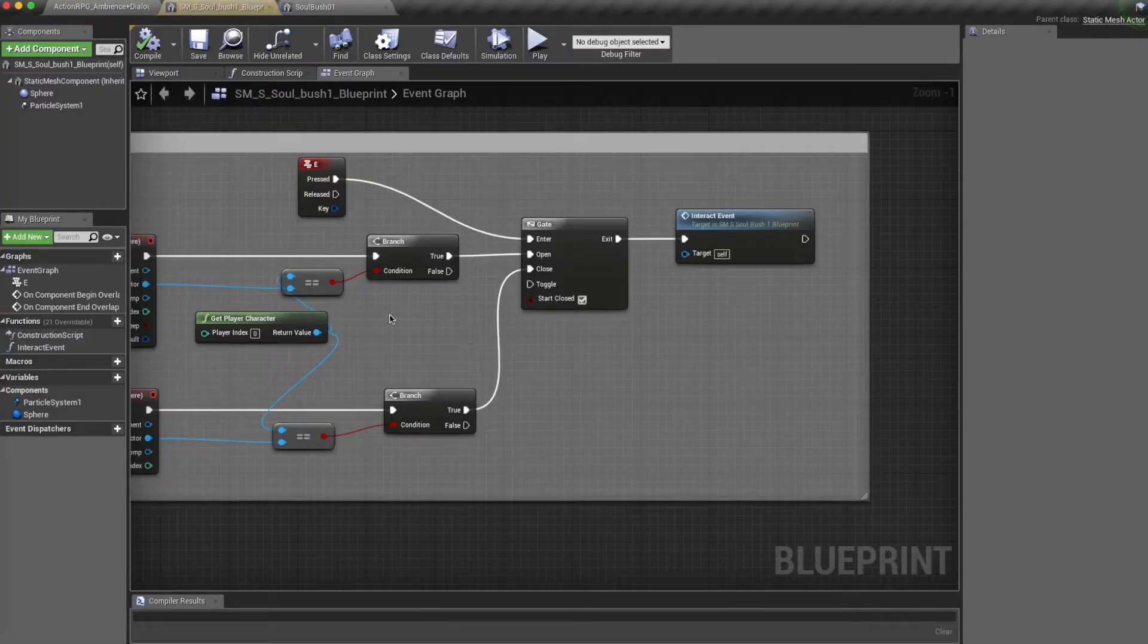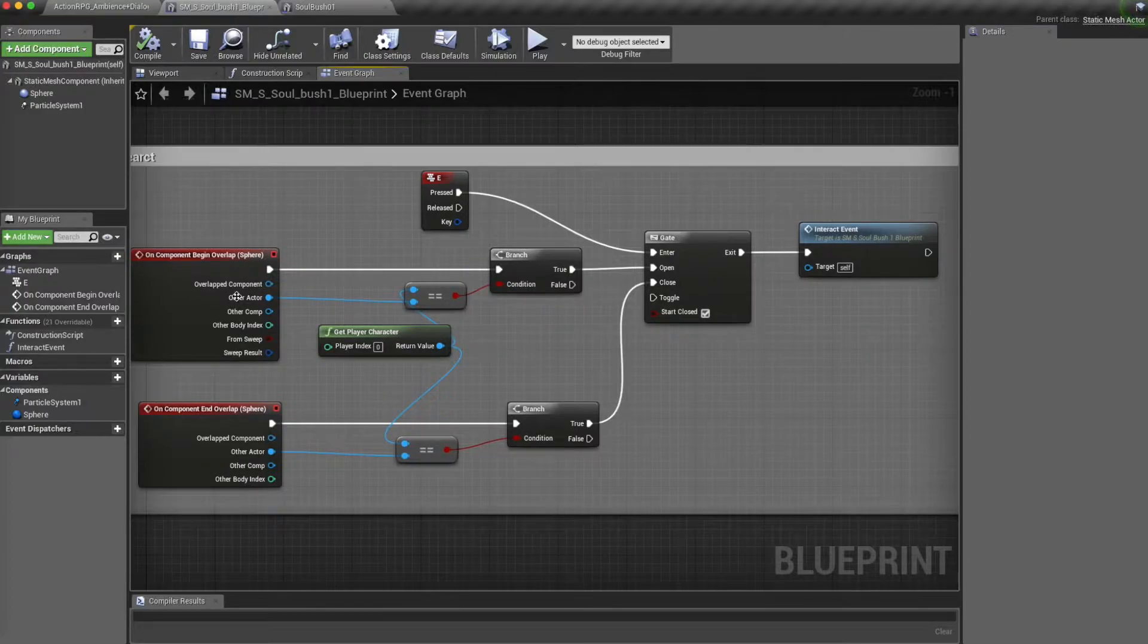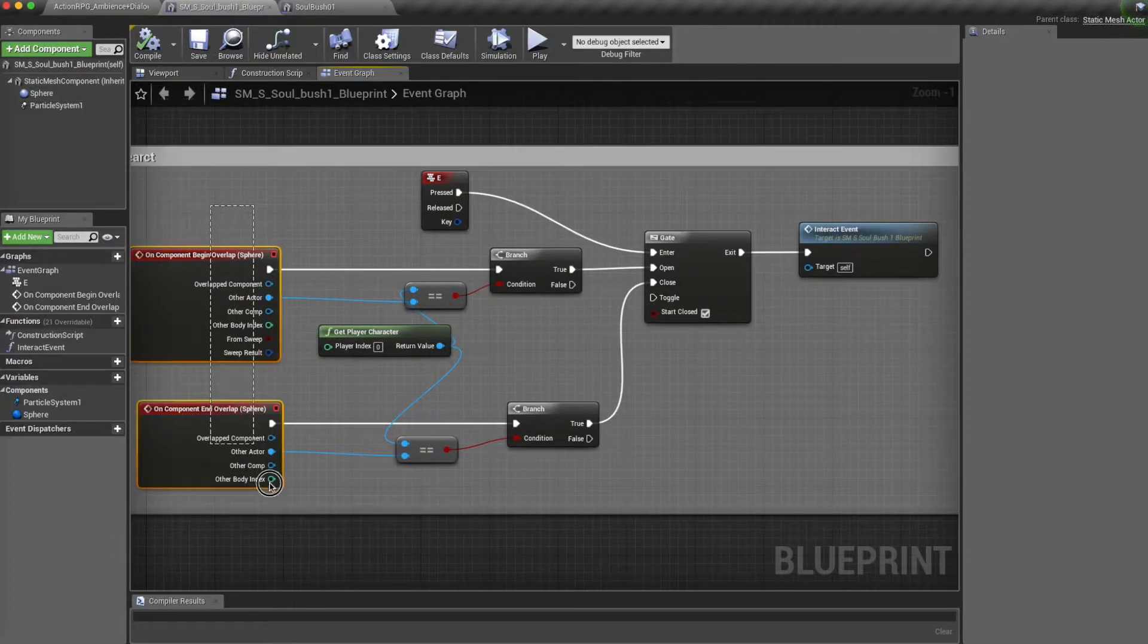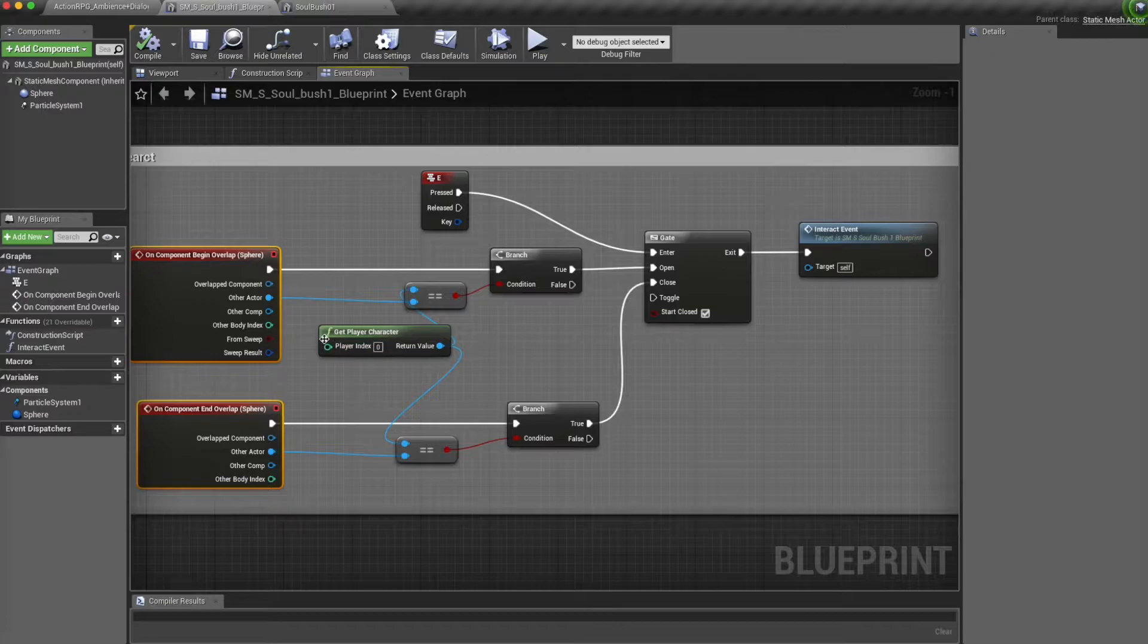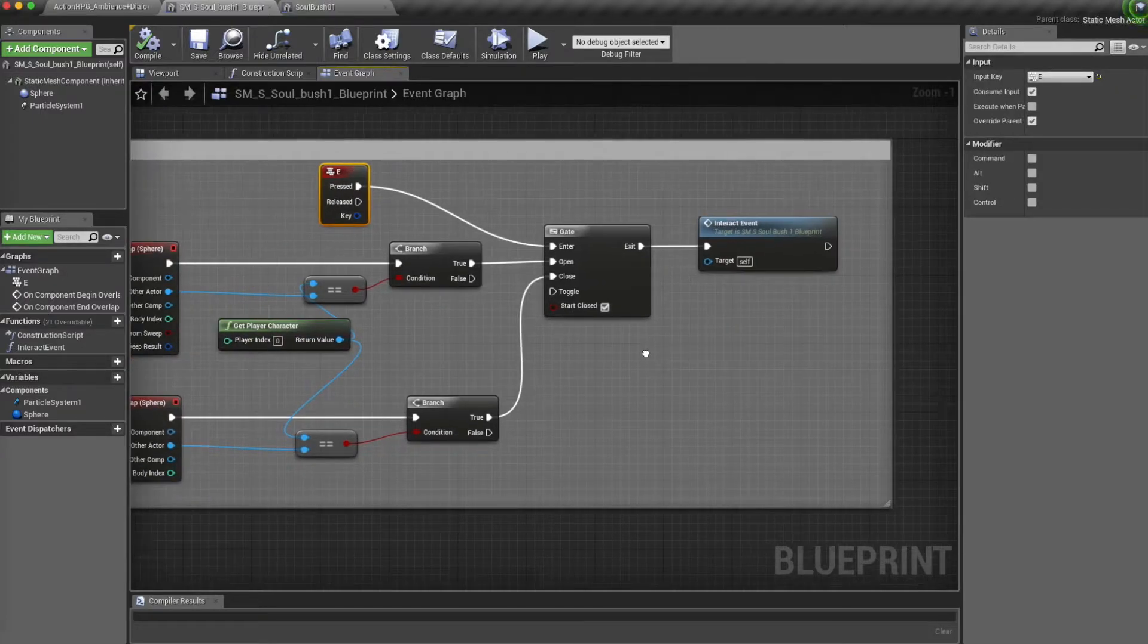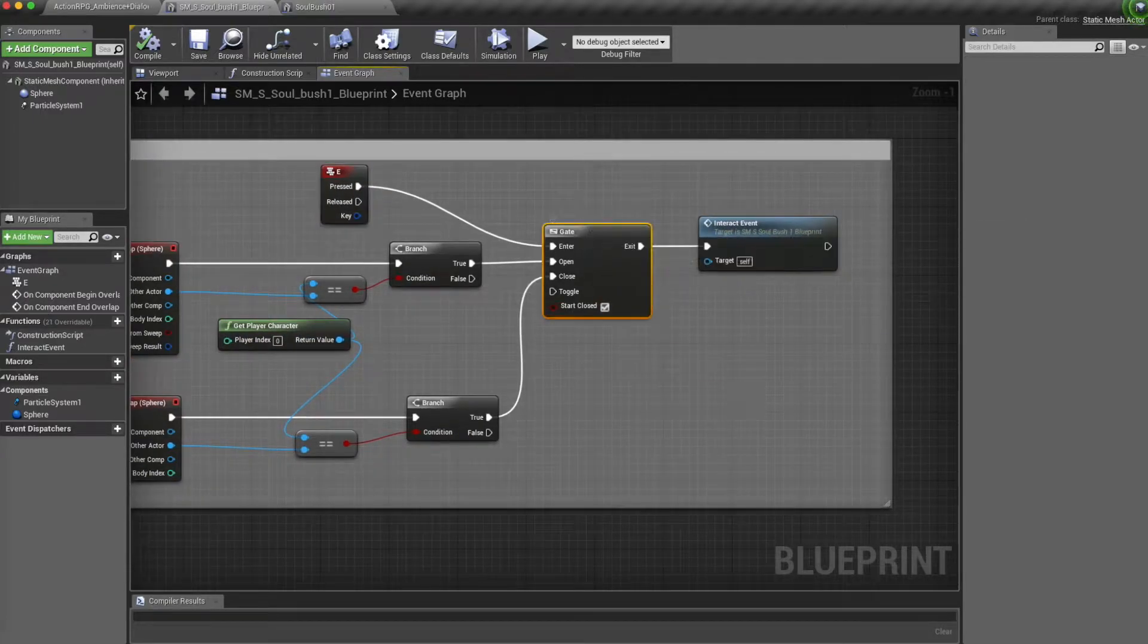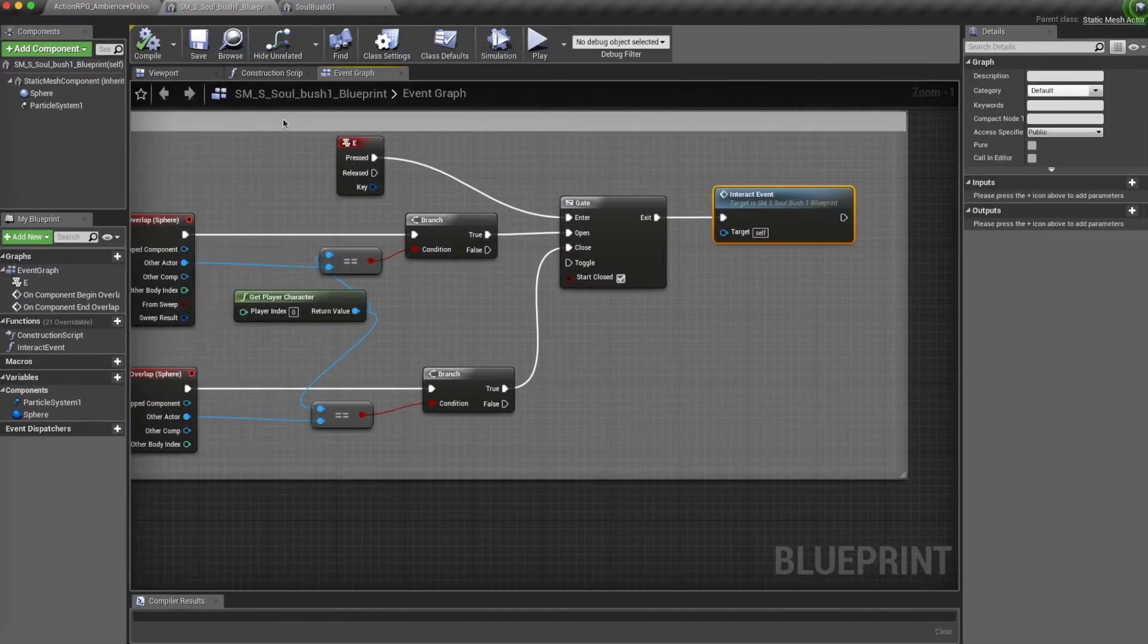If you go into this, we can see that in the event graph, every time the player overlaps with this sphere and presses the key E, this gate will open and it will fire off this event.